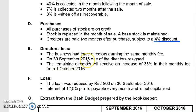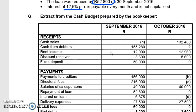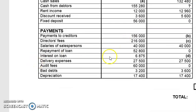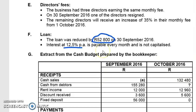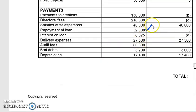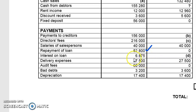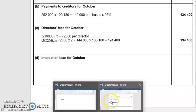Next is interest on loan for October. They tell us the loan was reduced by 52,800 on 30th September, and the interest rate is 12.5% payable every month, not capitalized. What would make this easy is if we had the loan balance, but no balance is given. However, the September interest figure of 6,875 is shown, and interest is calculated on the loan balance, so I can back-calculate.